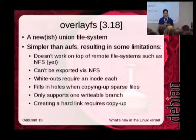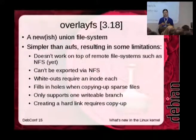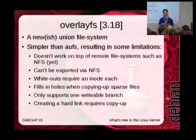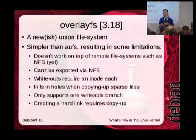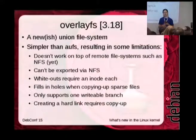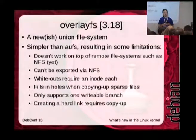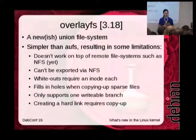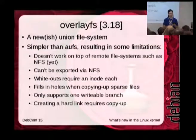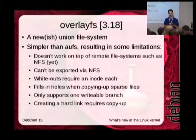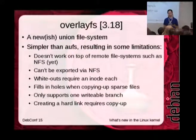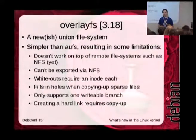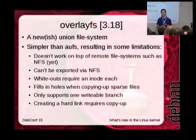And then on top of that, you add a second file system that contains all the changes that have been made, and the overlay FS presents a unified view of those two — or potentially more — layers.